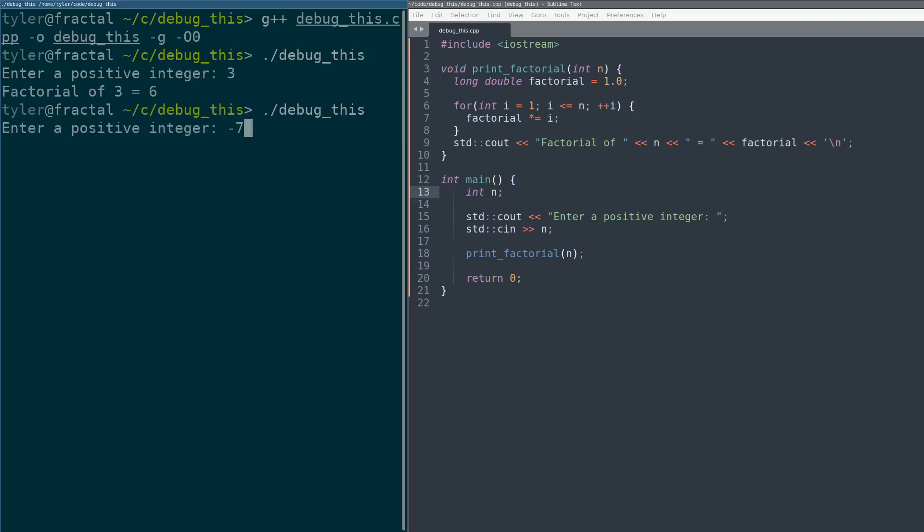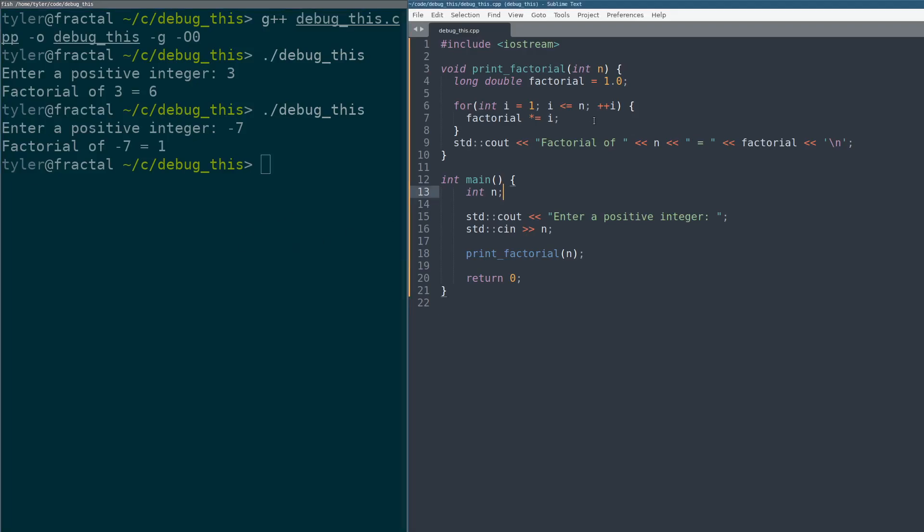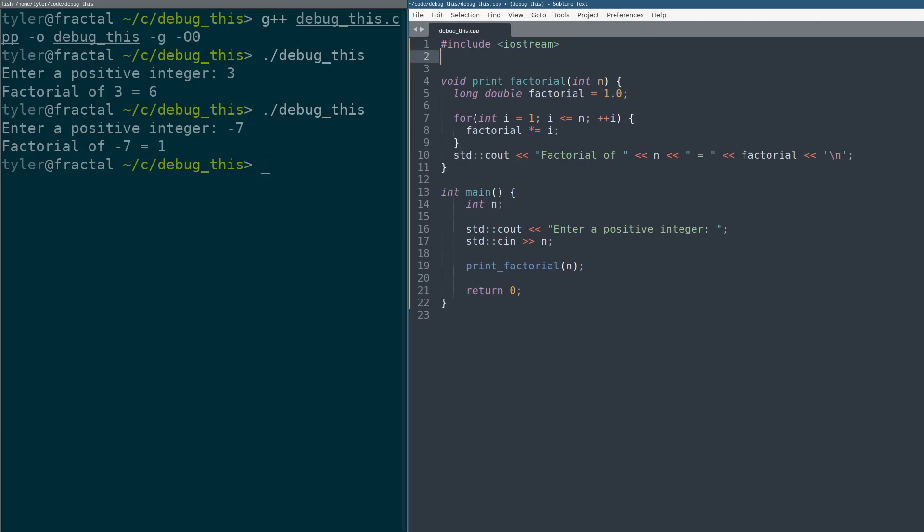But what if I give it a negative number? It doesn't handle that very well, it gives me a one. What does it do when I get a negative number? Well, let's go set a breakpoint. Show you how.